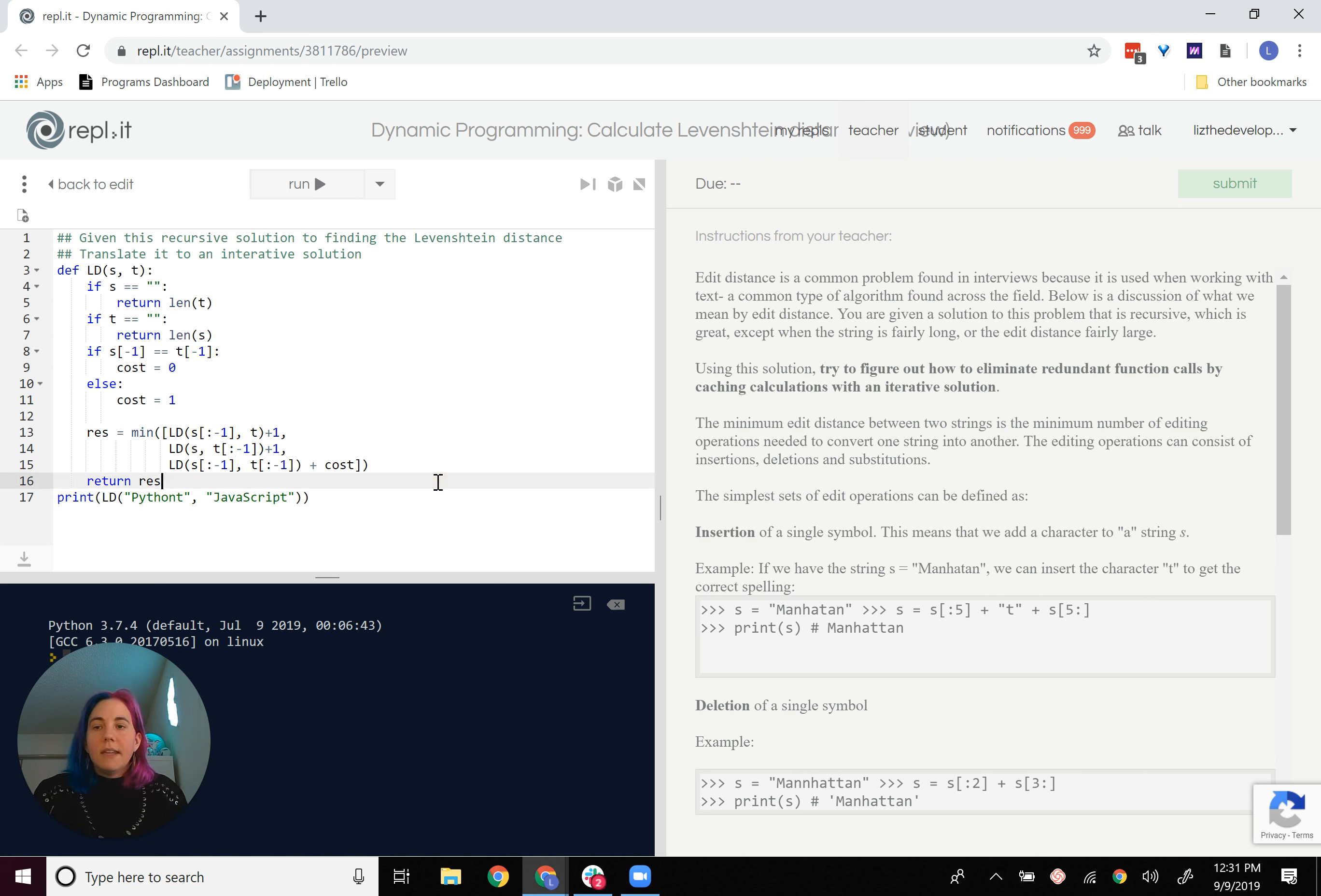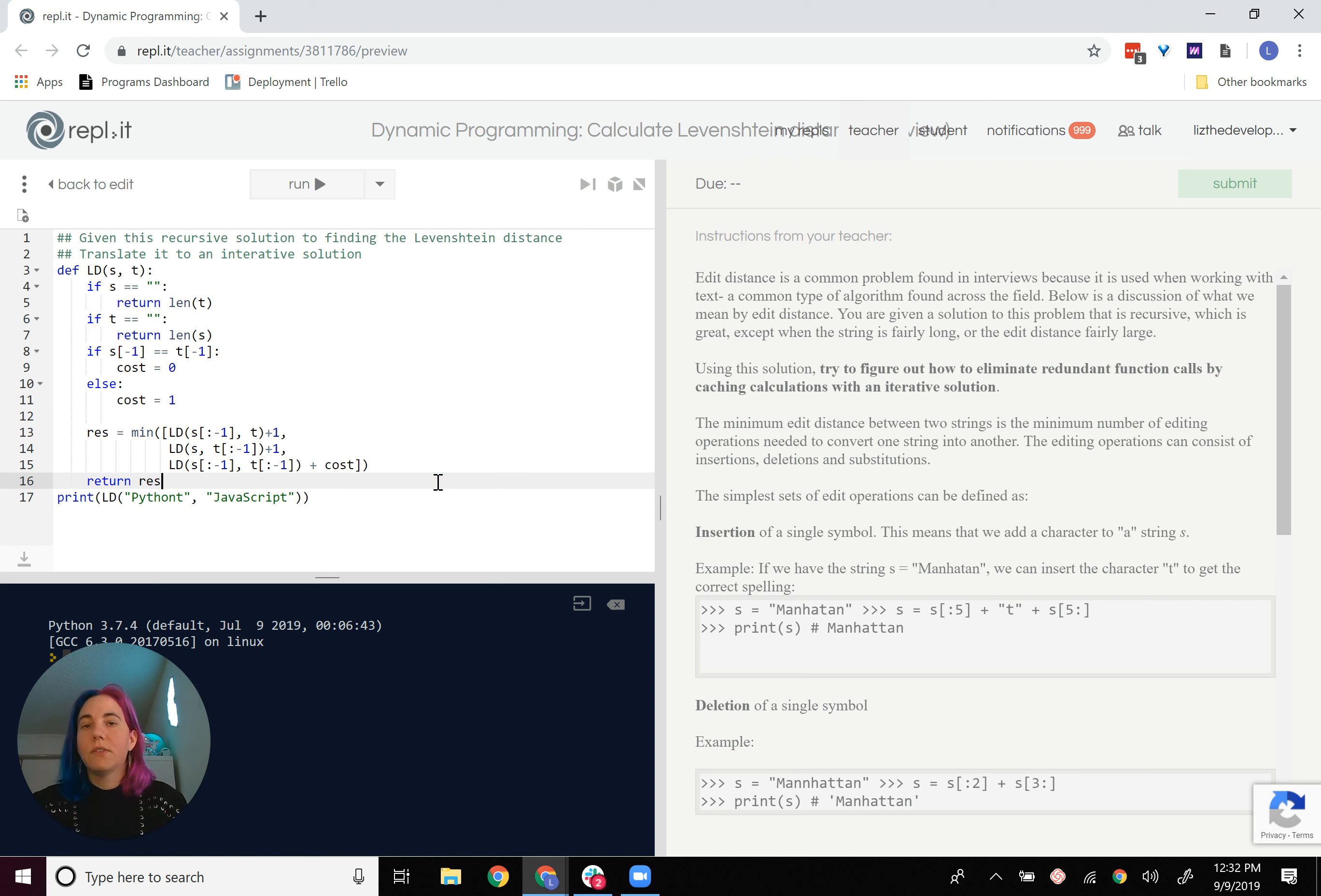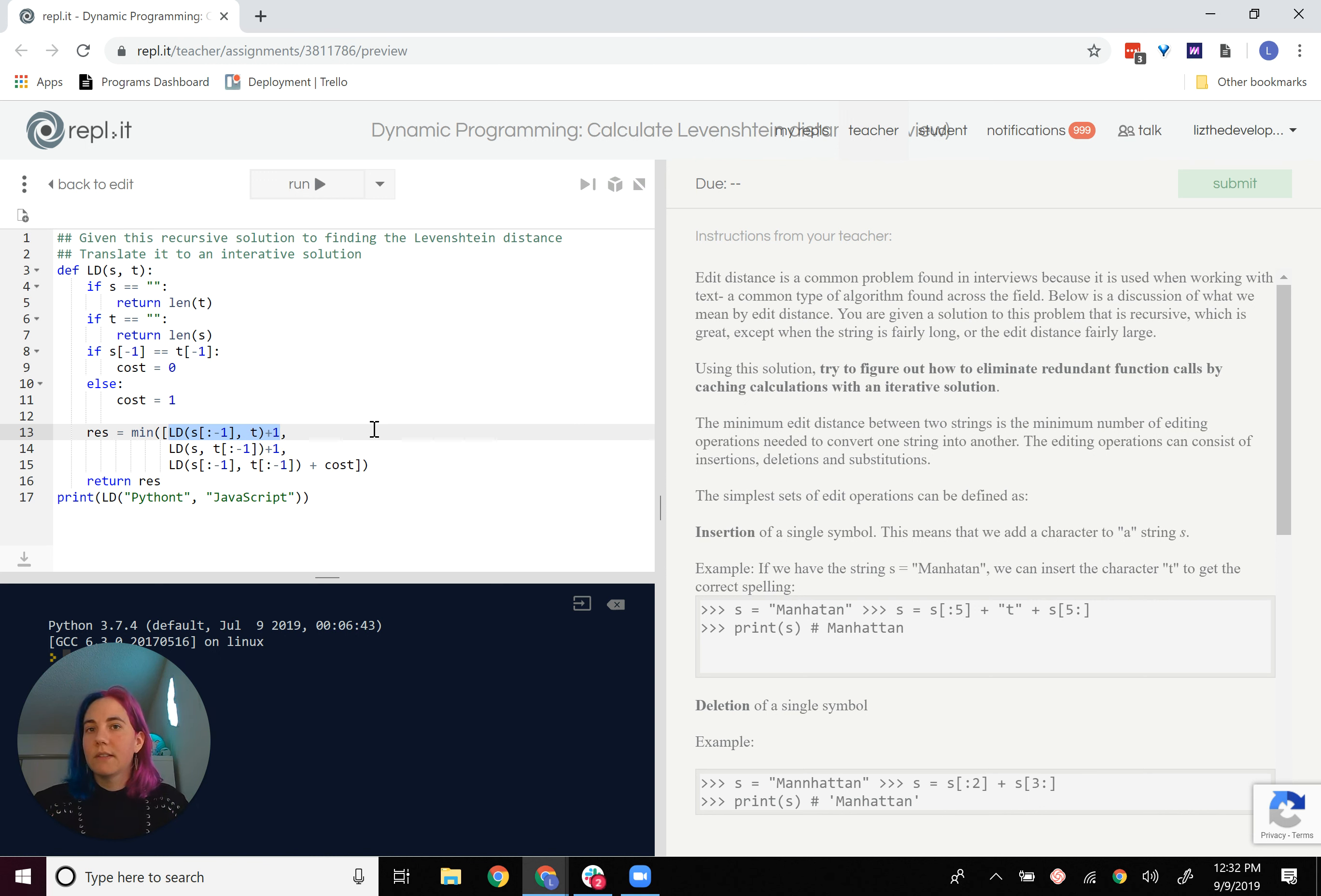Now, in order to take this and turn it into a recursive algorithm, you're going to have to create a matrix, a two-dimensional matrix. And you'll basically want to store the result of these calculations in the matrix.